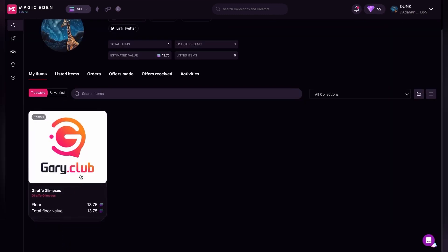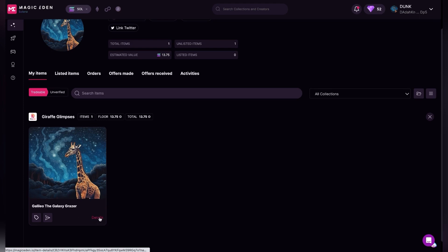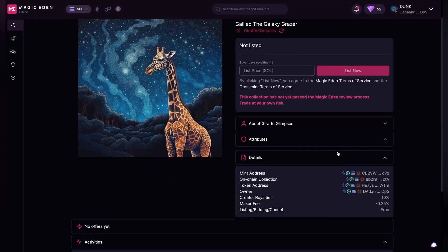I'm going to click details and then I can go to list item.